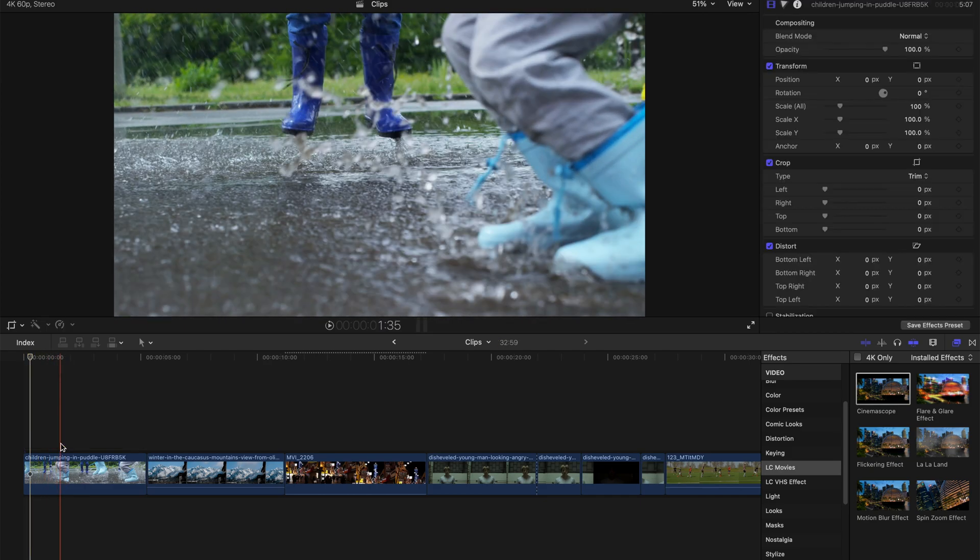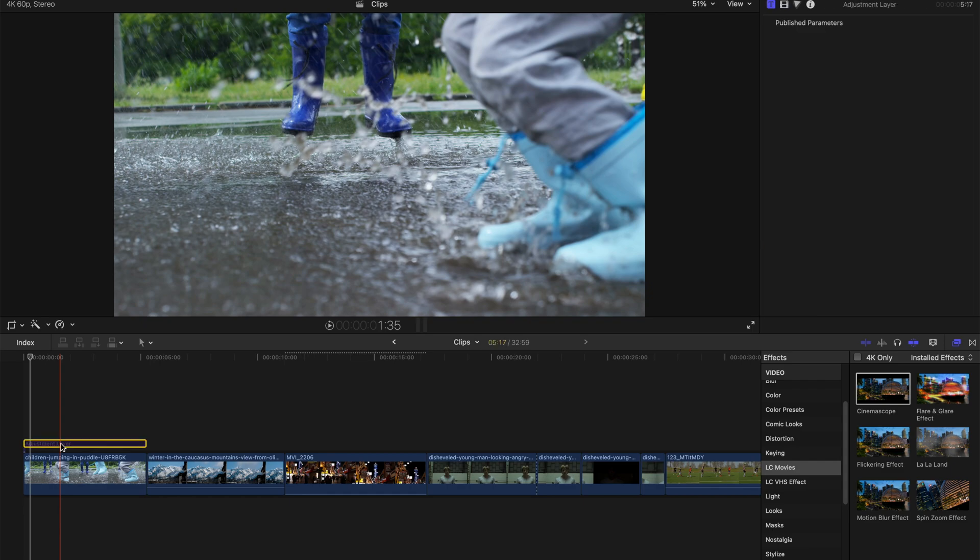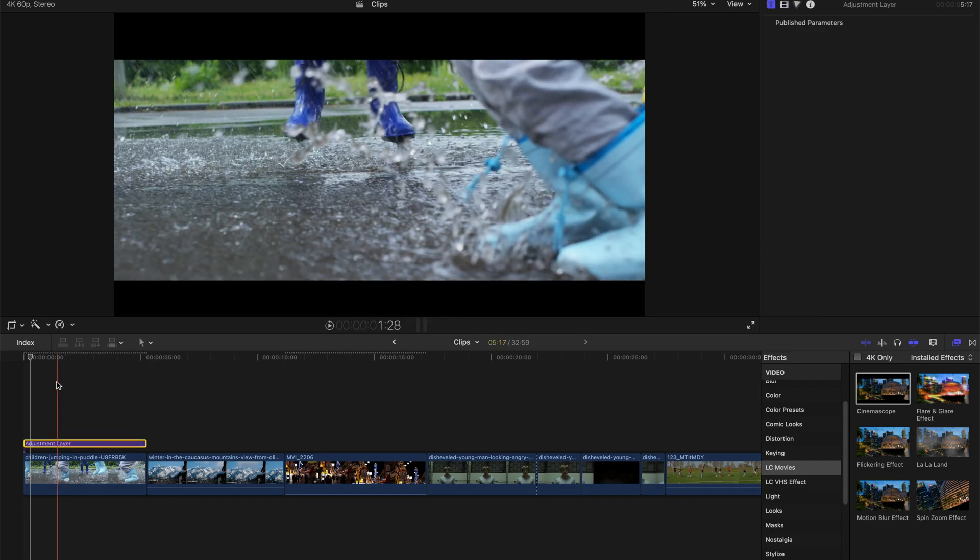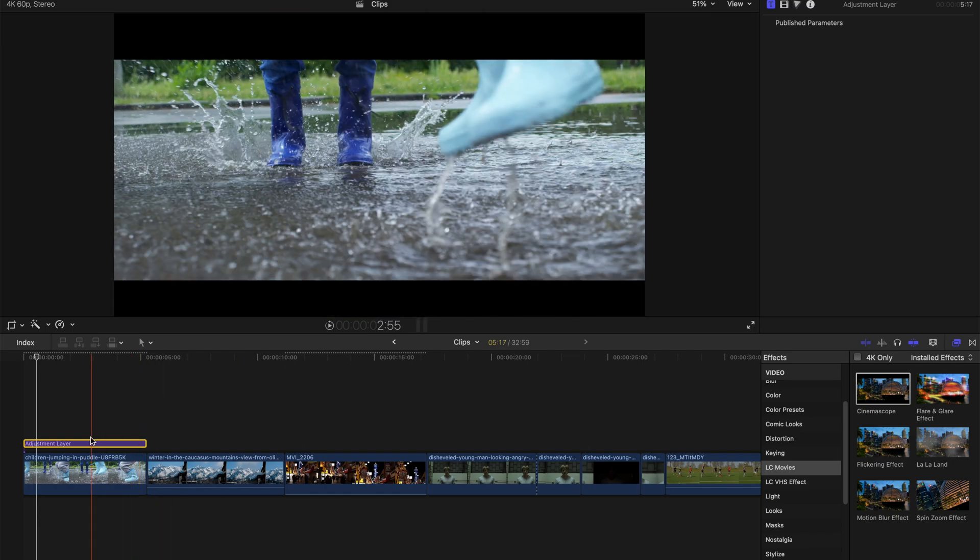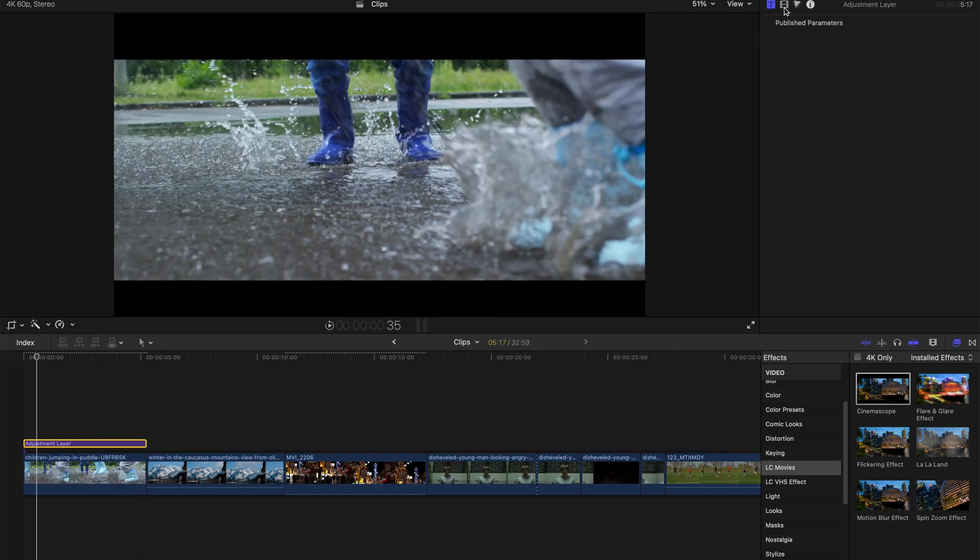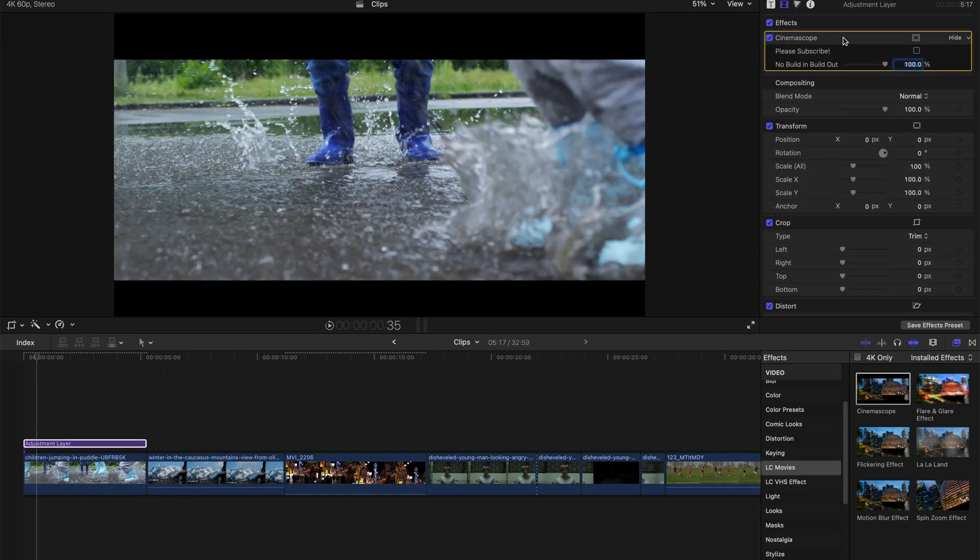You just delete this adjustment layer, and that's all you need to do. So for example, for CinemaScope, there are some adjustments you can do. For example, you can click to subscribe, and just a small reminder,